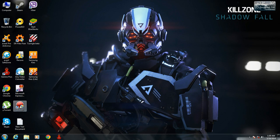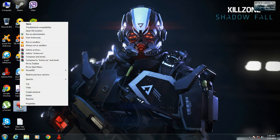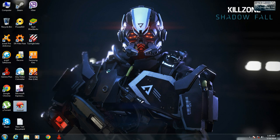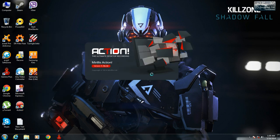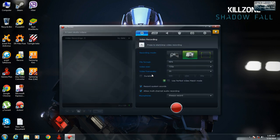You have to run this software. I recommend you to make your gameplay while using Action because it is the best screen recording software I have ever used — it will give you the best quality of recording.